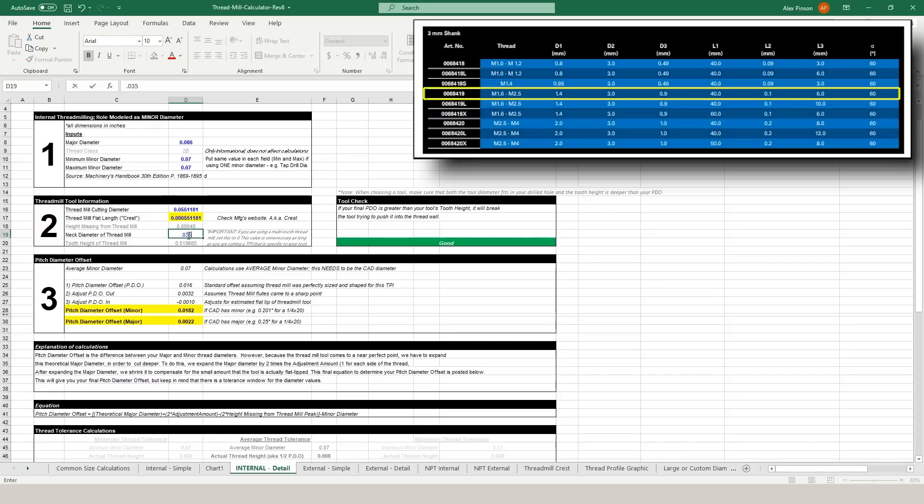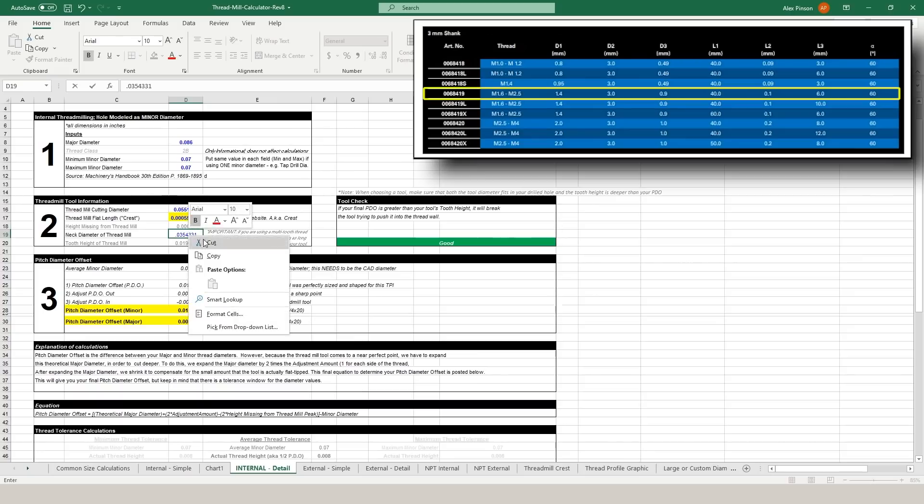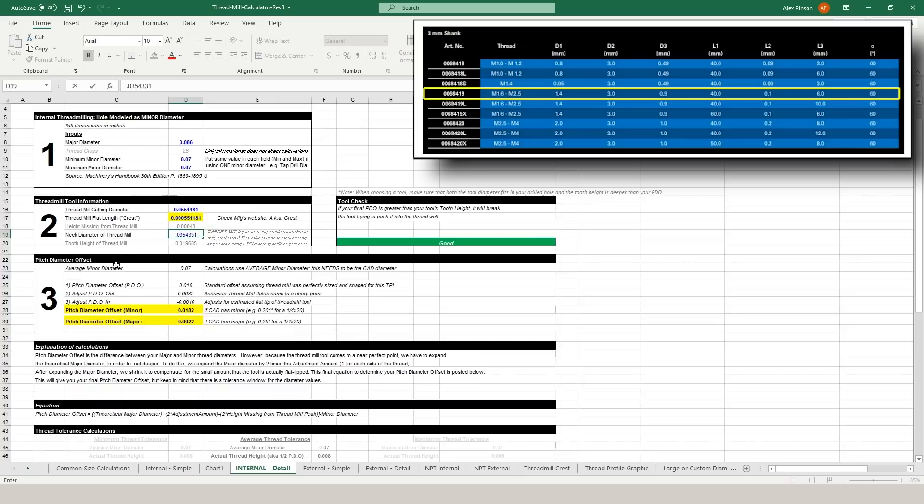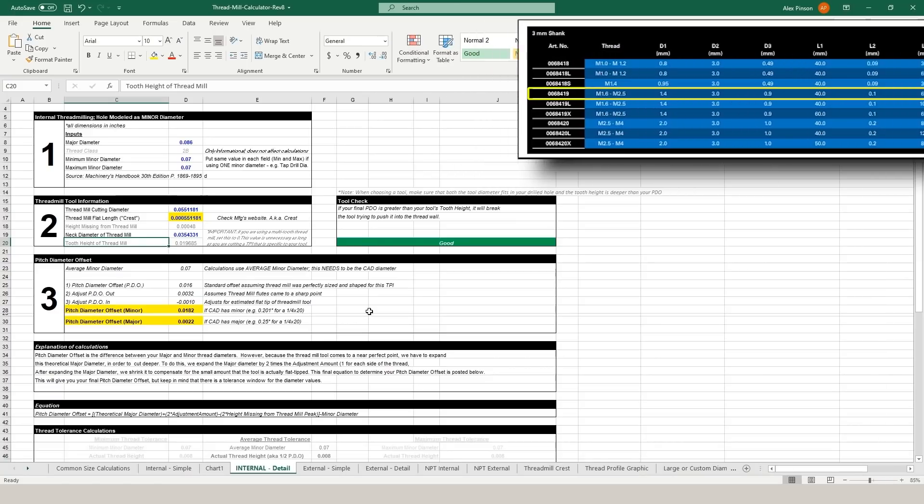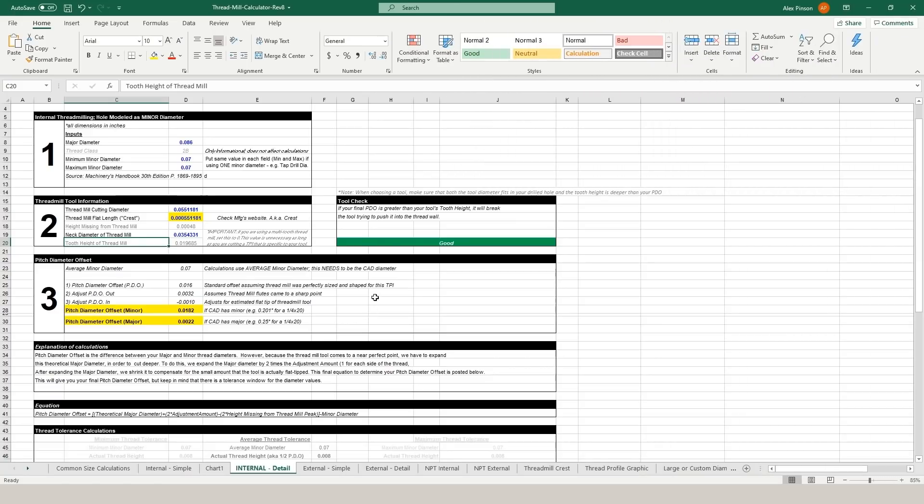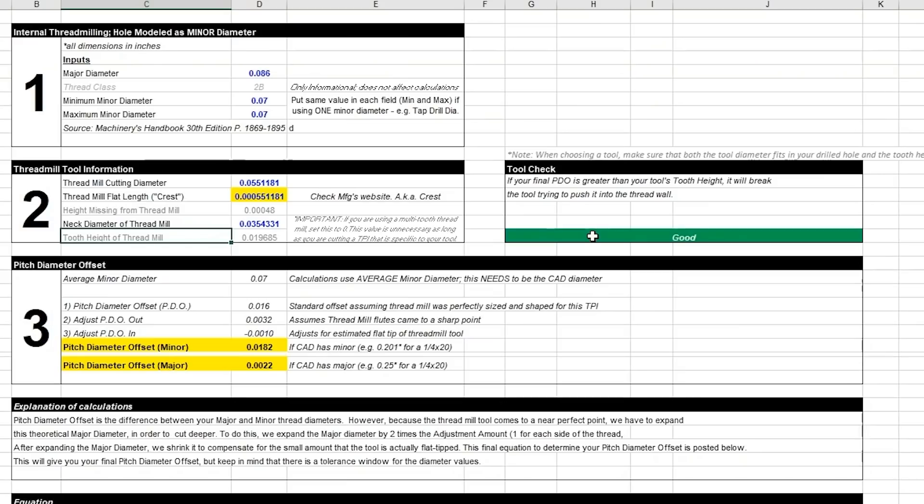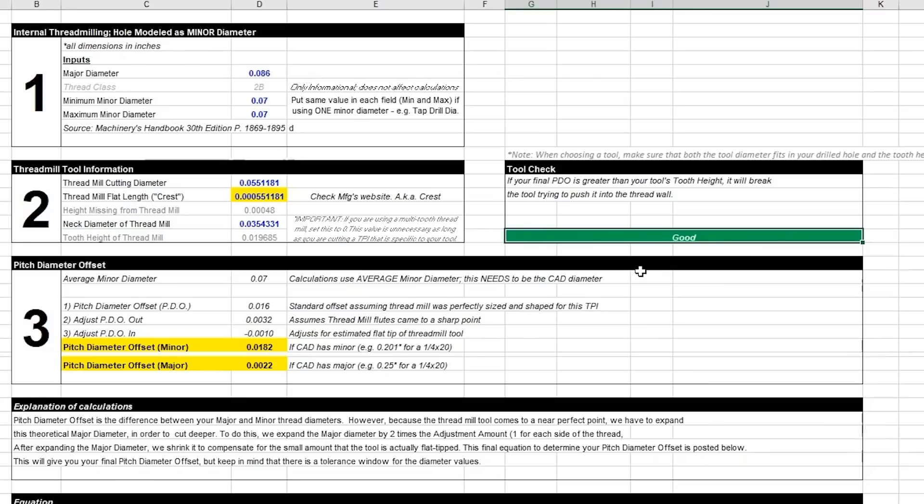Finally we'll input the neck diameter here and once our neck diameter of the thread mill is input we want to double check our tool checkbox and make sure that we are good to go. And then finally once we know that our tool is good we can look at our pitch diameter offset which will be the value that we need to carry into fusion.